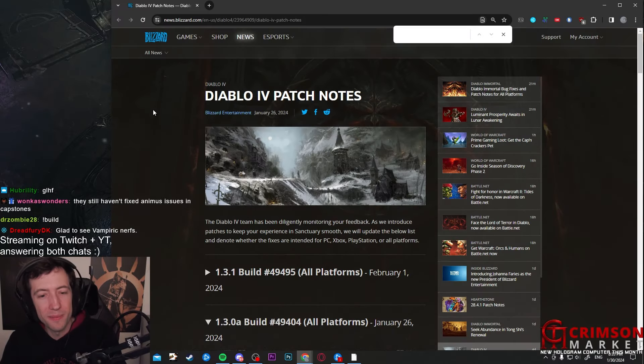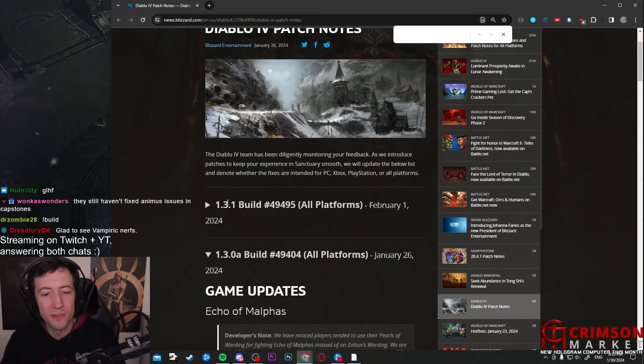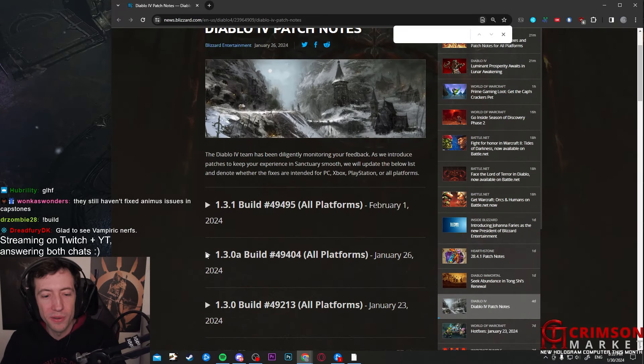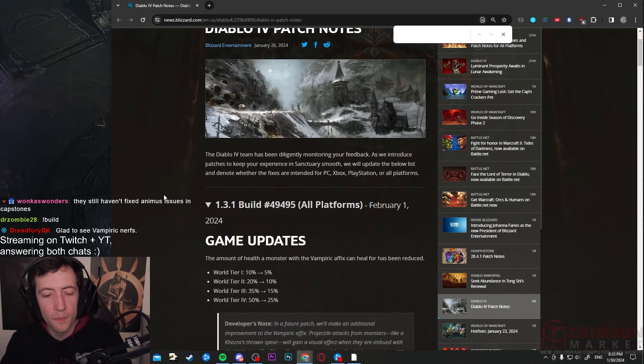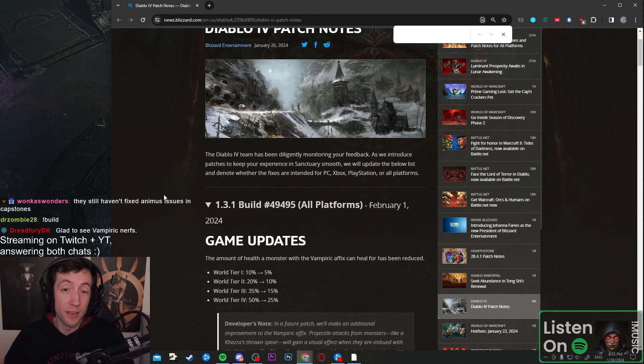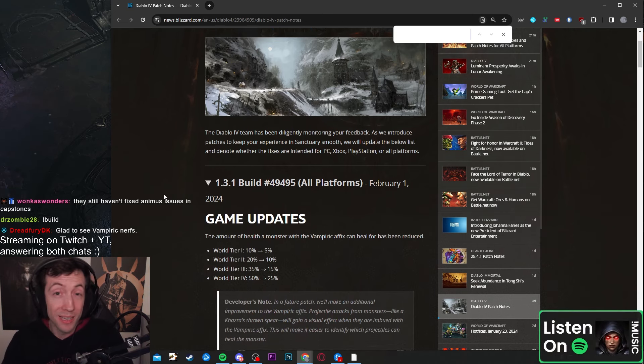Hi YouTube! We have another patch update. So we have patch 1.31 coming out. I already talked about this in another video a few days ago, but here are the final patch notes for it.